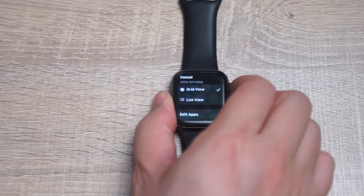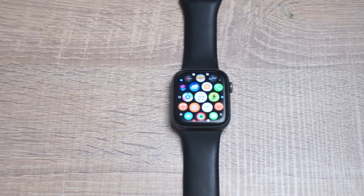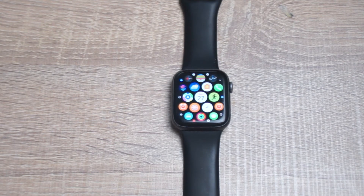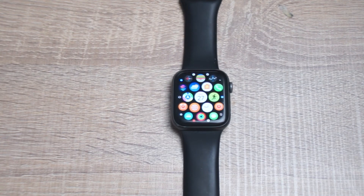So there you have it everyone, just a quick tip on how to edit the app view for your Apple Watch. If you like this kind of content or find this kind of content helpful, leave a message down below. Don't forget to subscribe and thanks for watching.